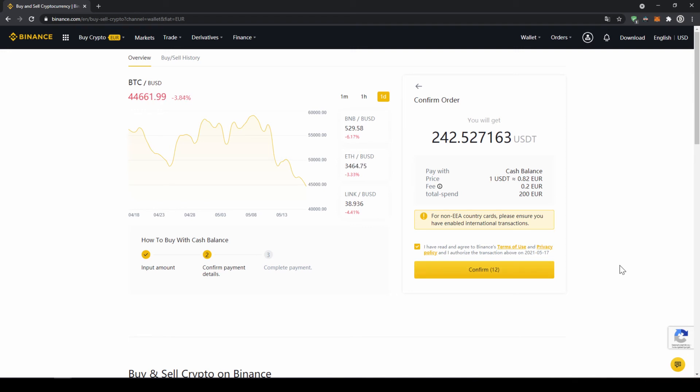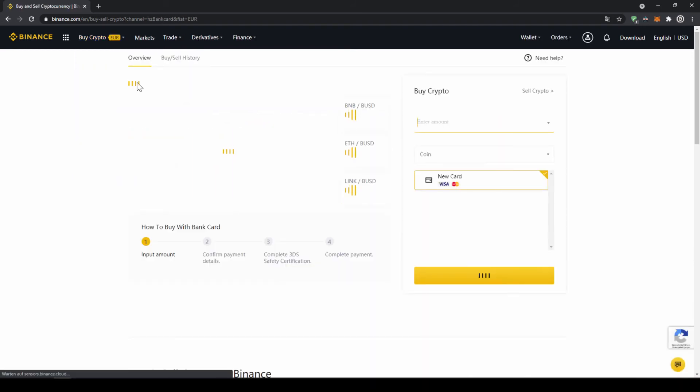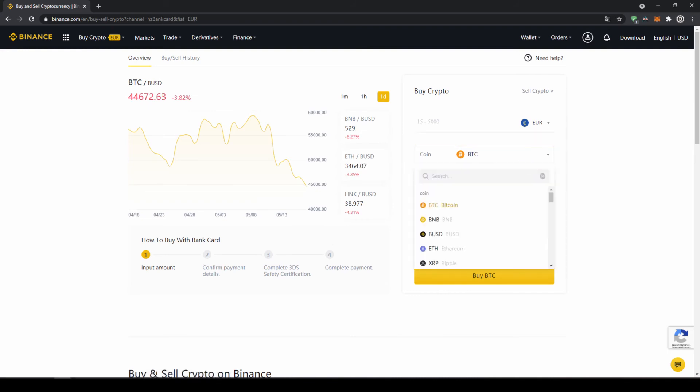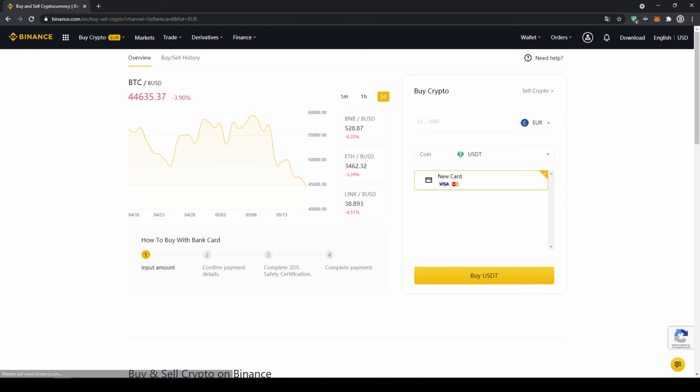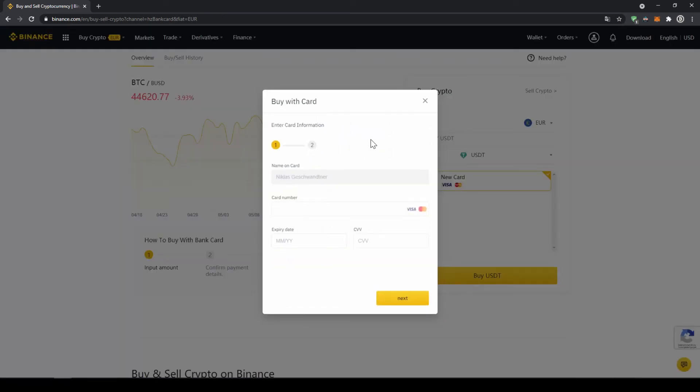If you want to use the second option and buy your crypto directly with your credit card you just have to go to buy crypto again and then instead of cash balance now go to credit slash debit card. The page will look pretty similar, now you just have to go here and type in US dollar tether again and select the coin, type in the amount you want to invest and then click on buy USDT and then you will have to enter your card details and you can make the purchase that way too.